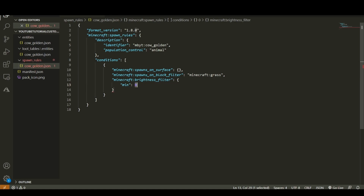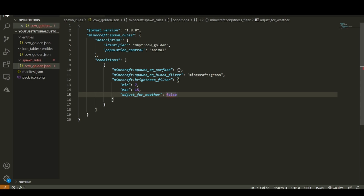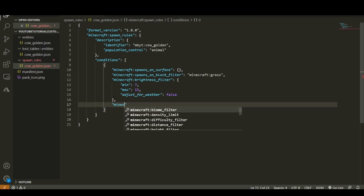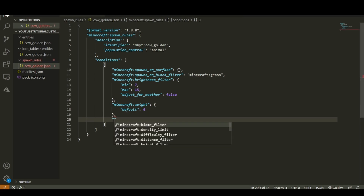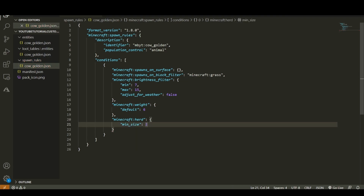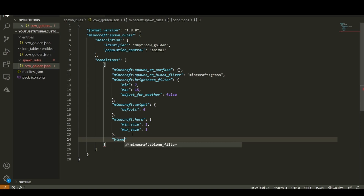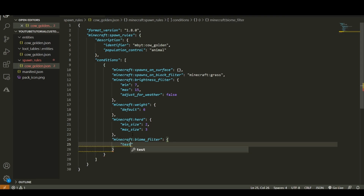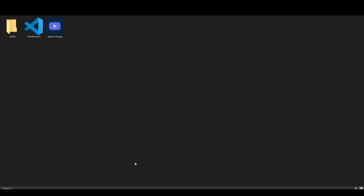Set a brightness filter with a minimum of 7 — because that's when monsters start spawning — and a maximum of 15, which is the maximum light level. Set the rain condition to false so animals can still spawn in the rain. Add a Minecraft weight of about 6 to define how commonly they spawn, and set them to spawn in herds with a minimum size of 2 and a maximum of 3. Finally add a biome filter testing if the biome has a tag equal to 'animal', so any biome tagged 'animal' can spawn this mob.